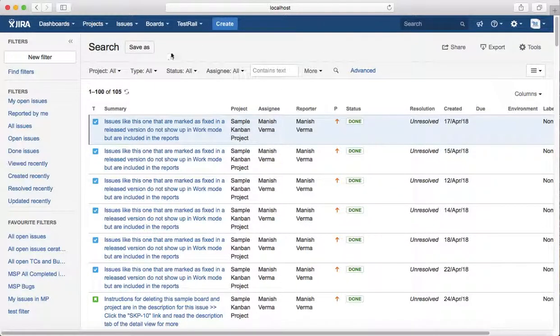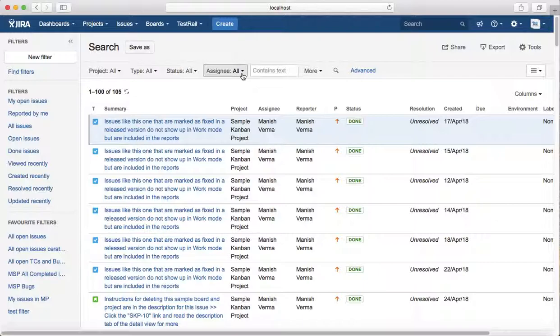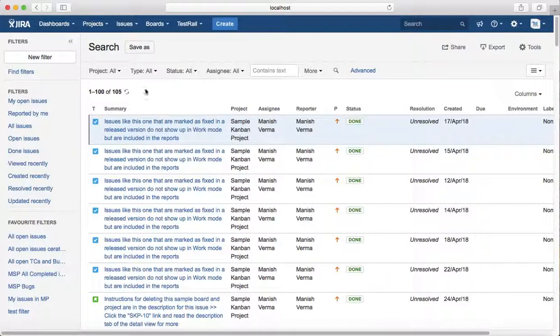For example, you want to search all issues assigned to yourself. At the moment you see Assignee is set to All, so all the issues assigned to anyone in the project will be listed here.